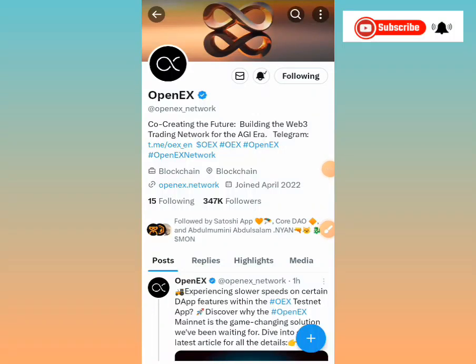Hey guys, Airdrop Hunt is here again. I'm glad that you're here. If you're new, welcome, and if you've been here with us, welcome back. Don't forget to subscribe to the channel and turn on your notification bell to get notified whenever new videos are dropped — videos regarding mining, airdrops, and subsequent information on all the projects we've been following.